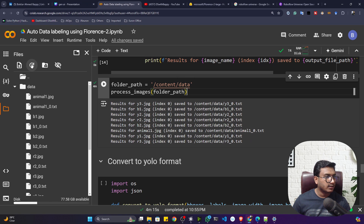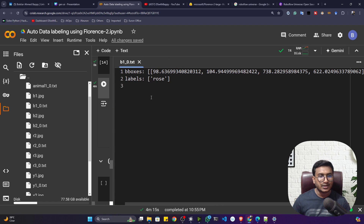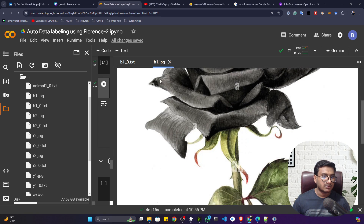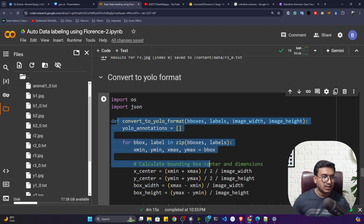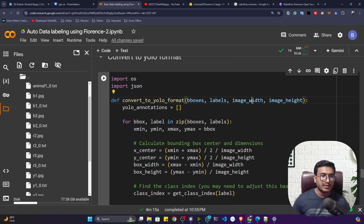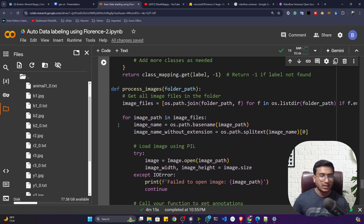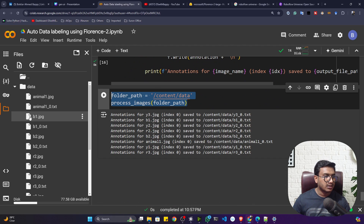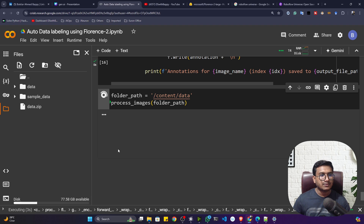Once completed, if I refresh my folder I can see TXT files have been created. Opening a TXT file, you can see the complete bounding box coordinates and the label — for example 'rose' for a rose image. However, this is not yet in YOLO format. To convert it, I've written a function called convert_to_yolo_format that takes the bounding box, label, image width, and image height, and automatically saves it in YOLO format.